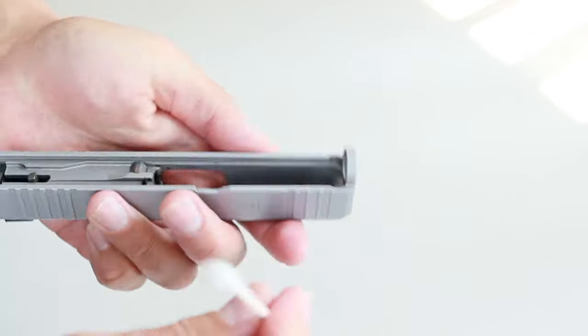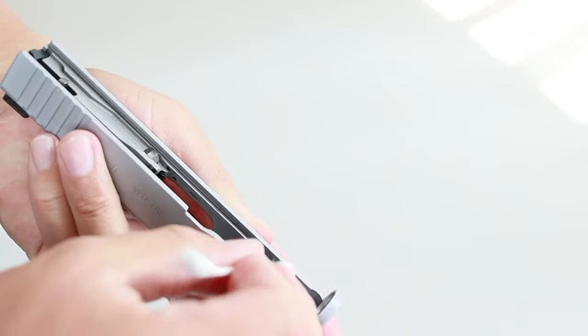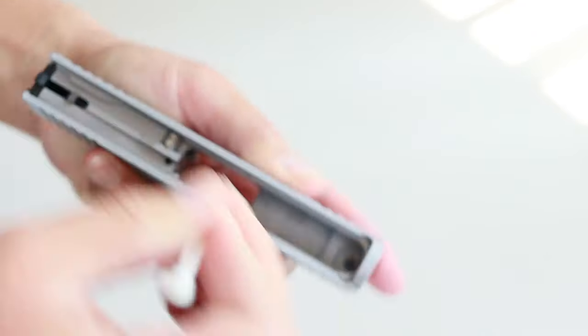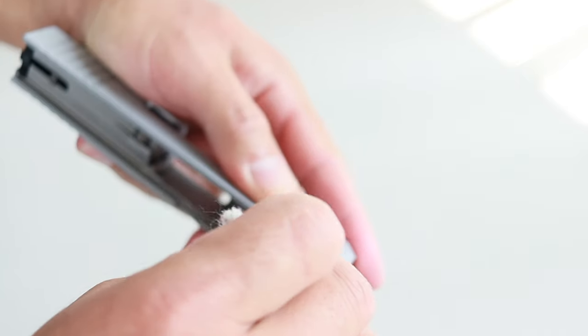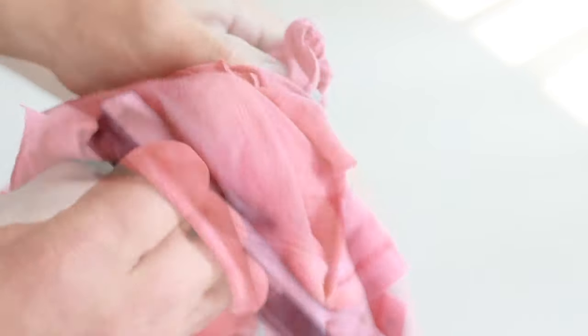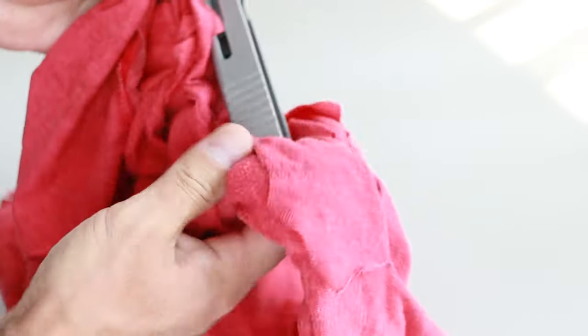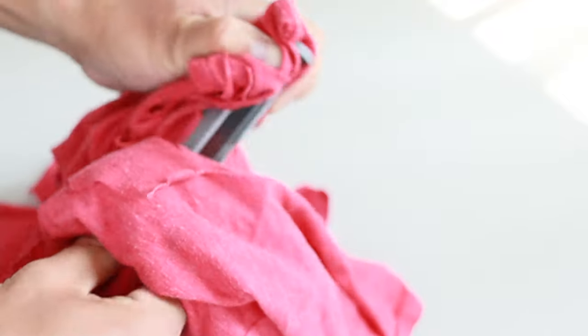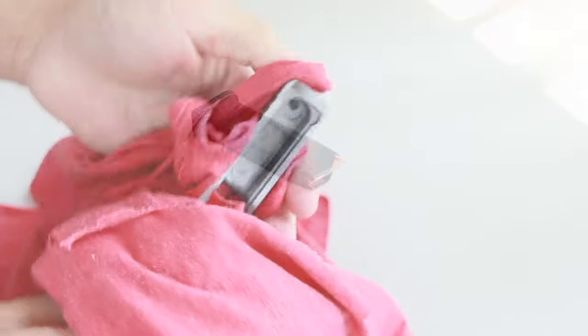Make sure you clean behind the extractor really well. That's that little hook device you see sticking out next to the breech face. Now place a drop of CLP on the cotton swab and lube both rail channels. Now wipe off the excess CLP, but do leave a light film of CLP on the outer surfaces and you're done with the slide.